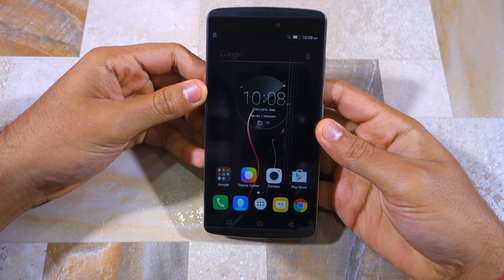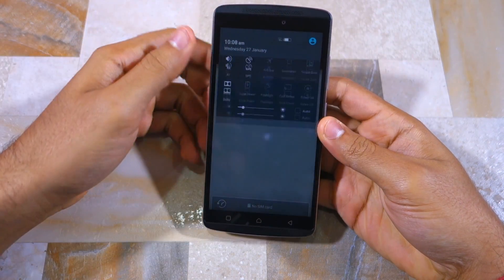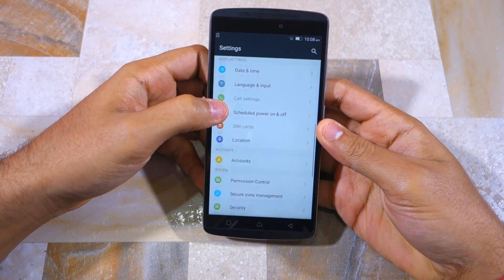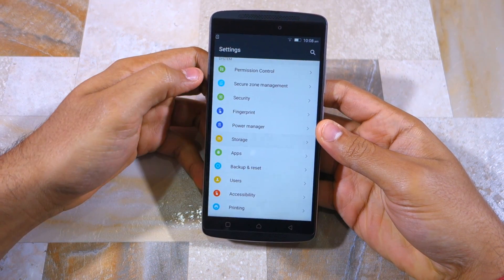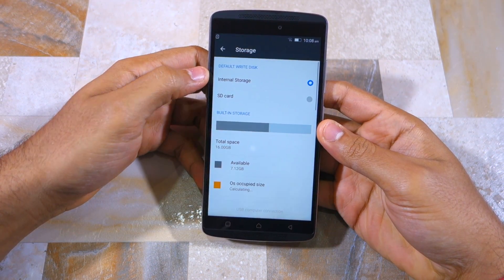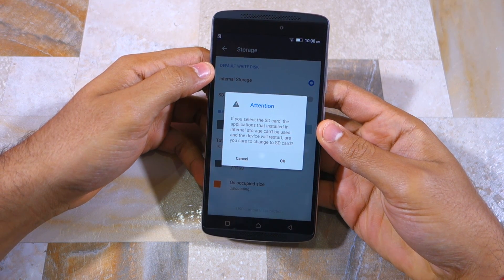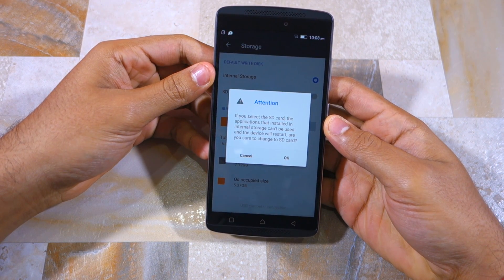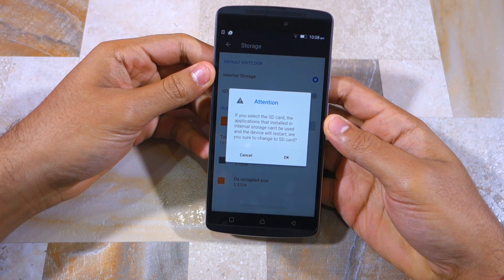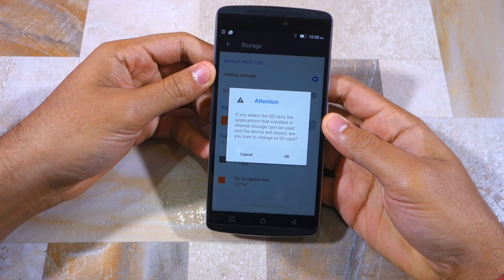So let's get started. First, you need to head over to Settings, then Storage, and select SD card as the default write disk. When you confirm your selection by tapping on OK, your device will reboot for the changes to take effect.